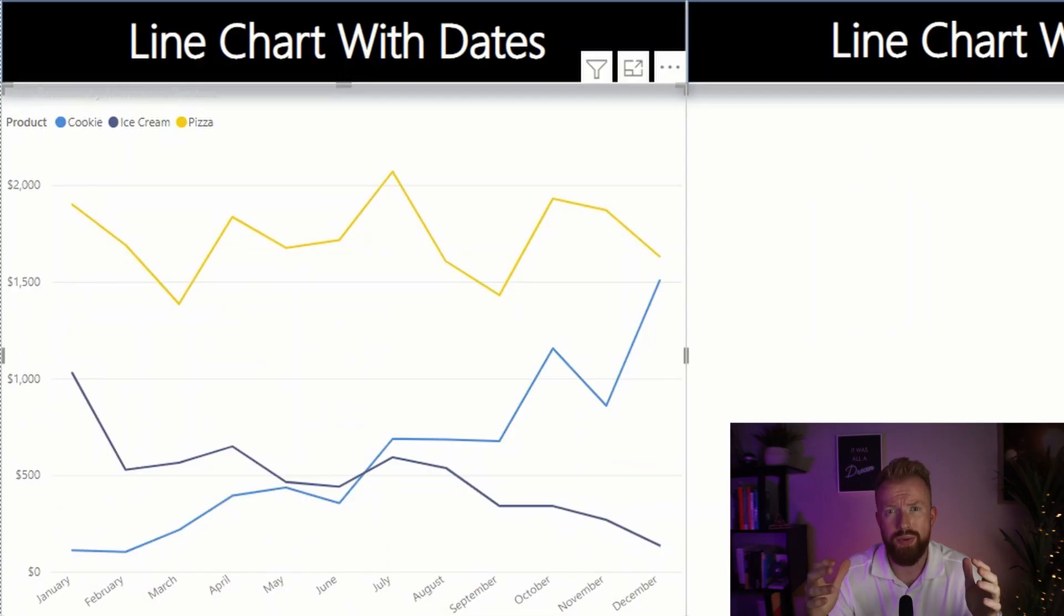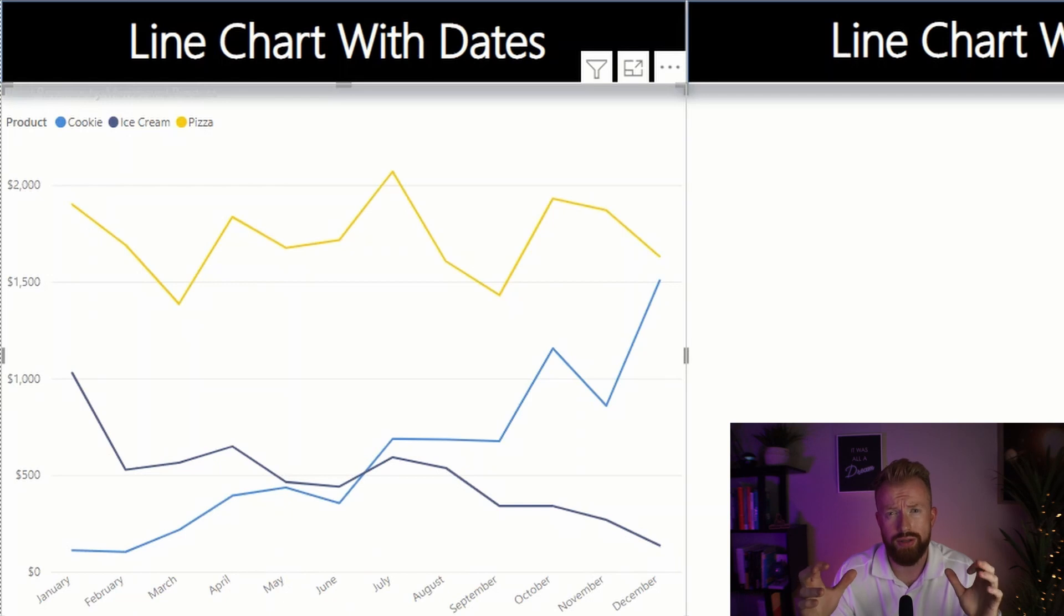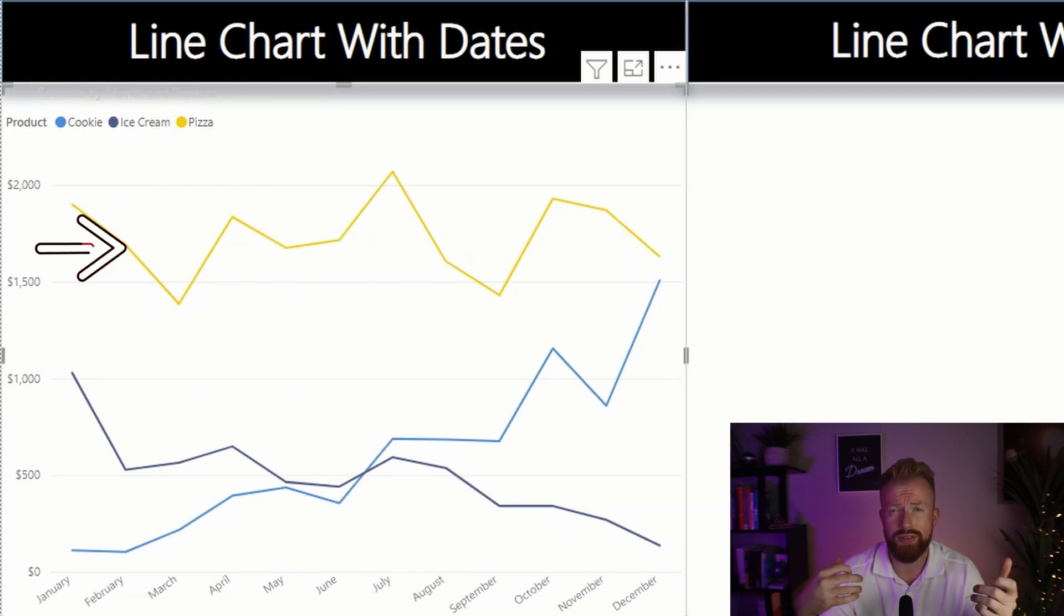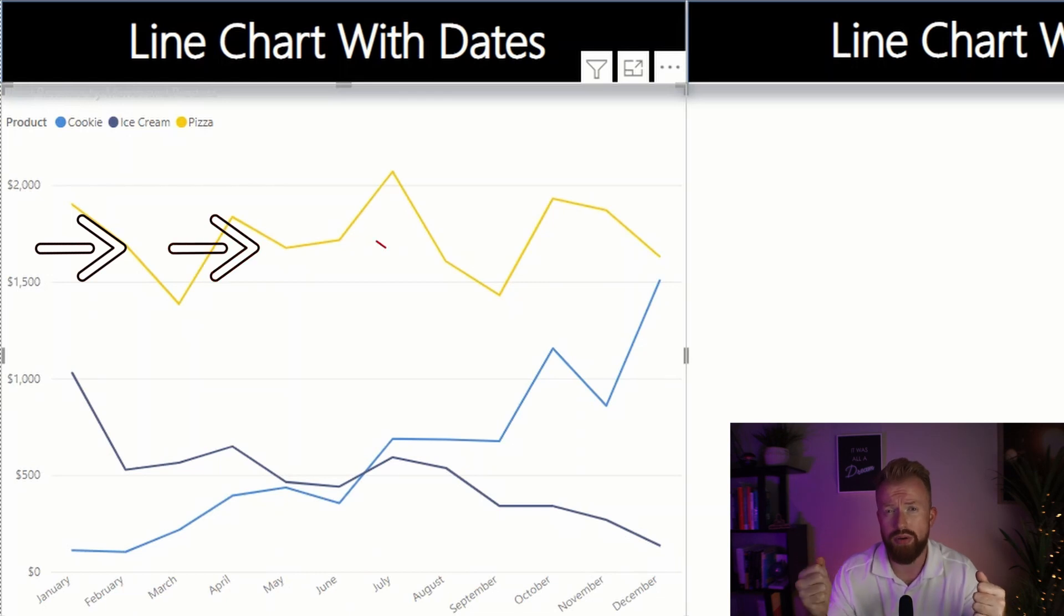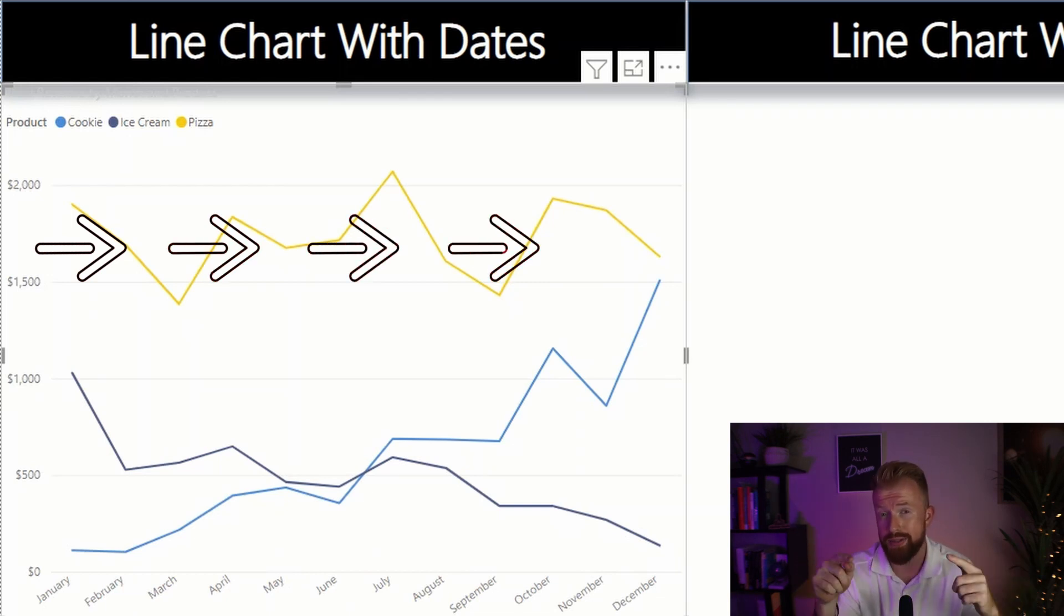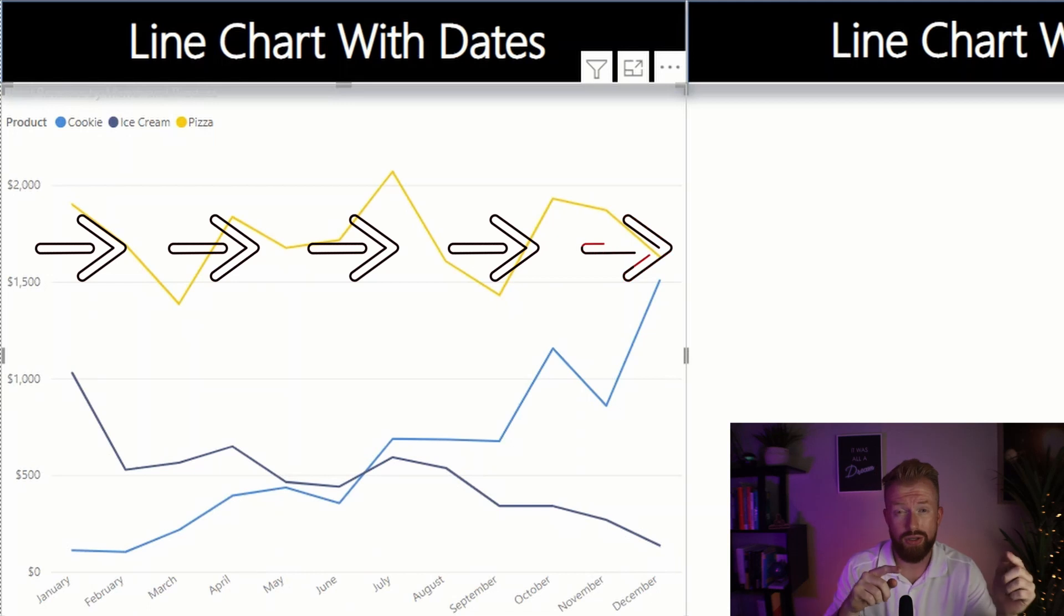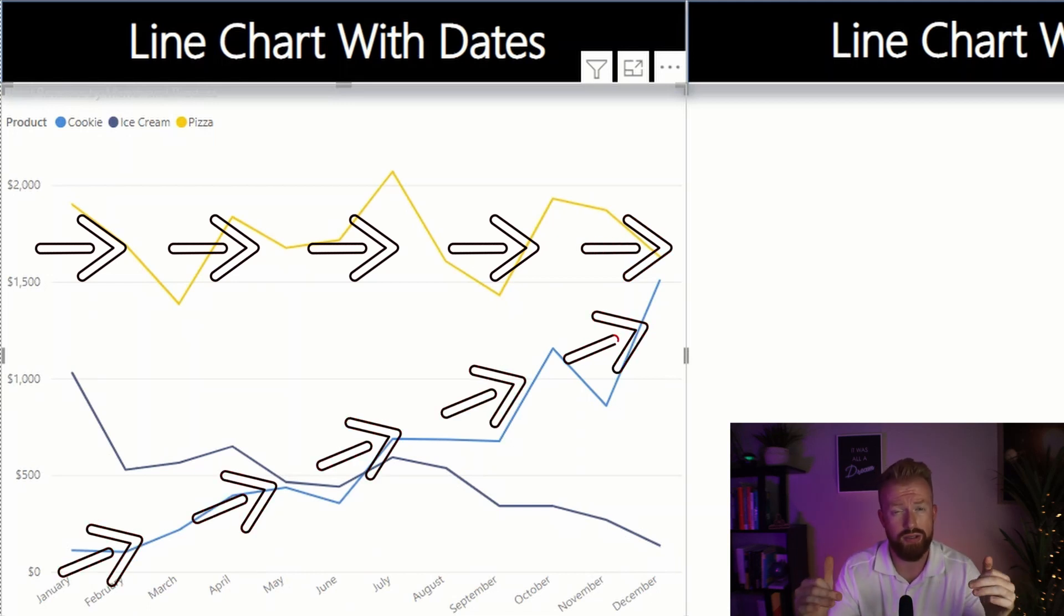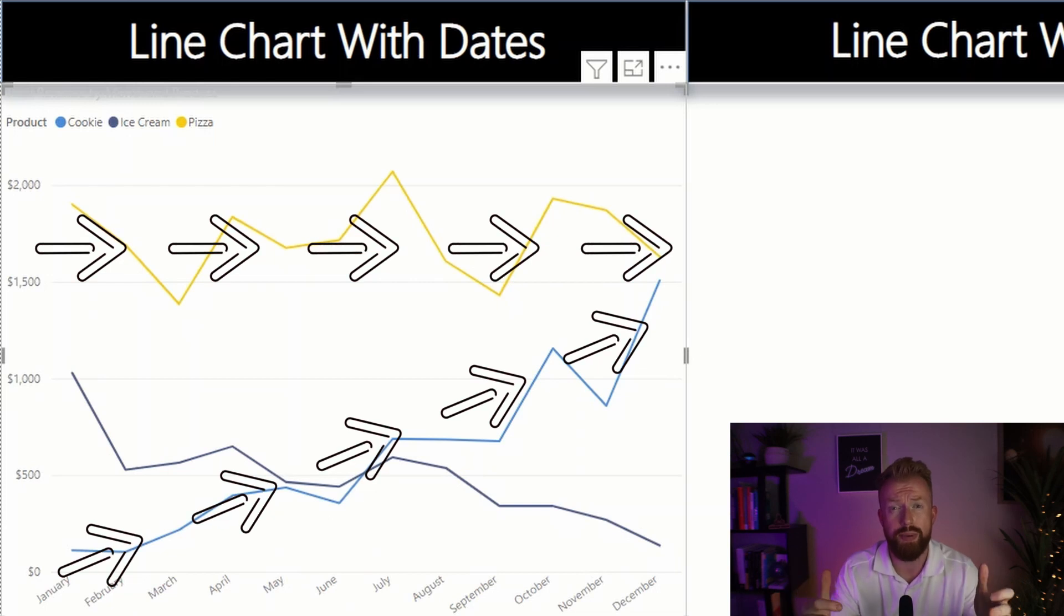You can already see why a line chart is so much stronger than just a total column. For instance, if you look at total revenue, it's going to say that pizza makes up the most revenue for your company. But if you look at what's going to happen soon, your cookie sales keep increasing where cookie is going to be your best selling product. So this month over month view is very powerful.